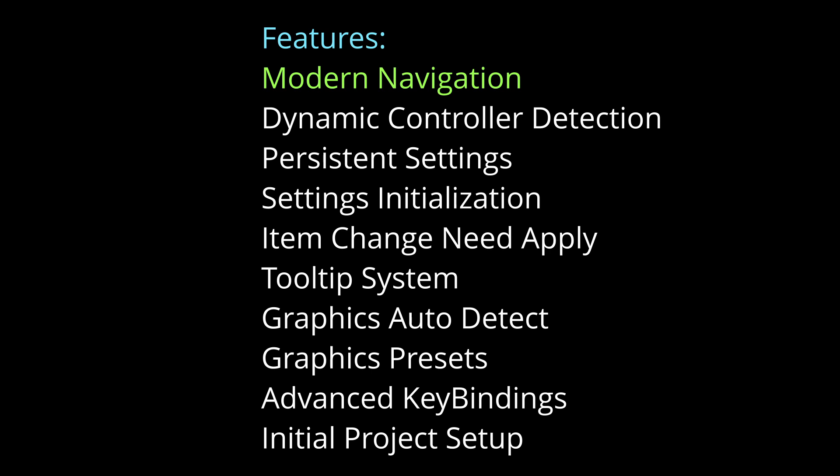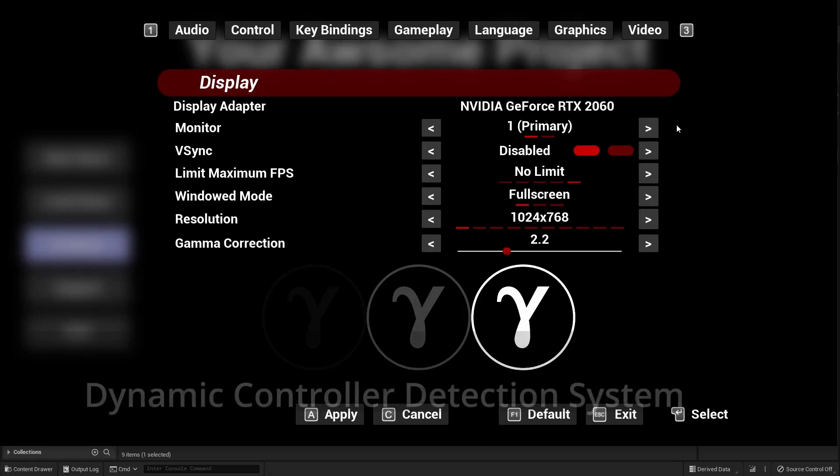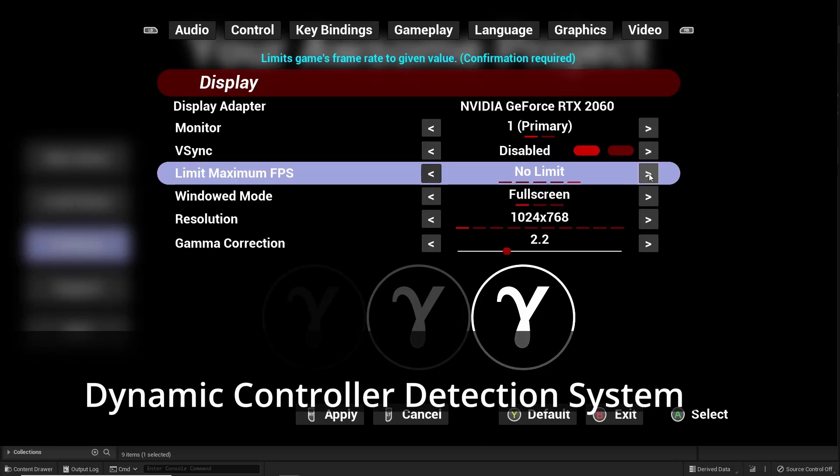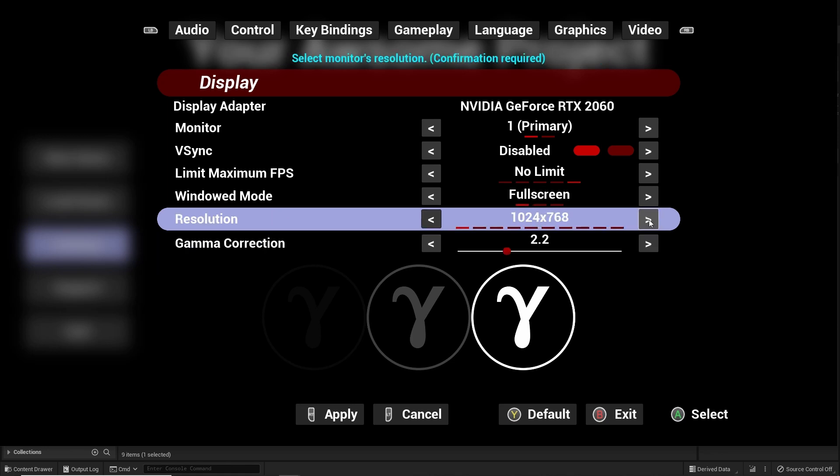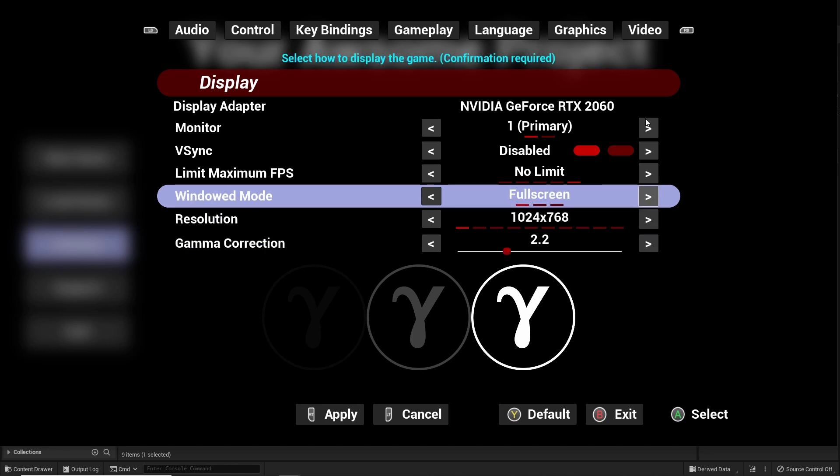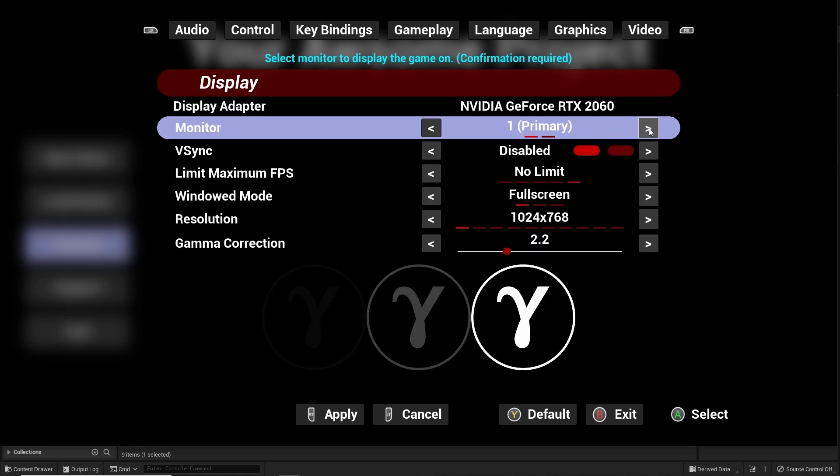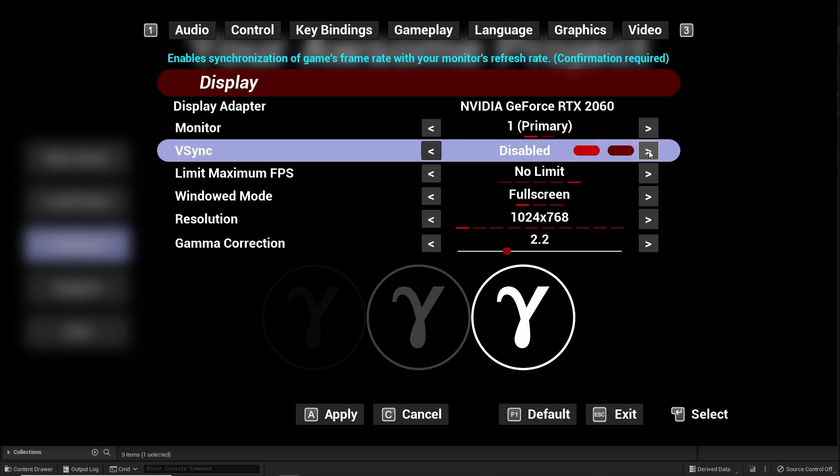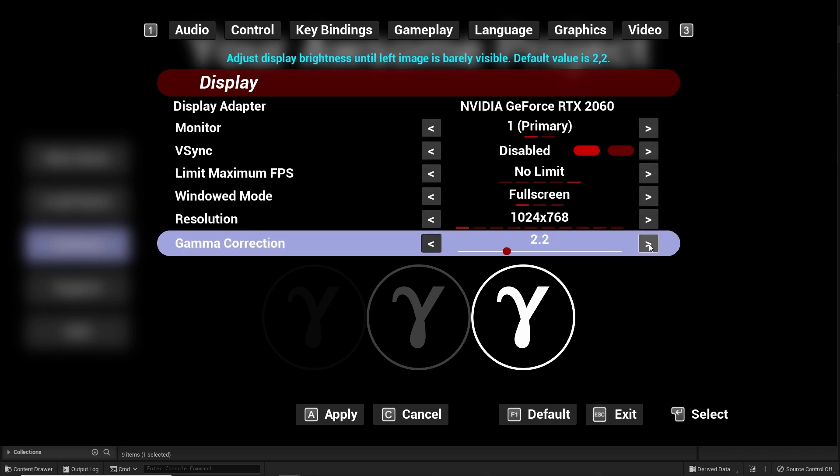Use native Unreal Engine UMG navigation system. Dynamic controller detection system. Detect when the current controller is changed to another one. You can use this system project-wide for all your dynamic controller detection needs.